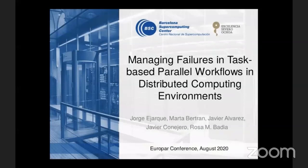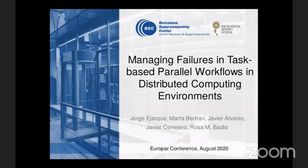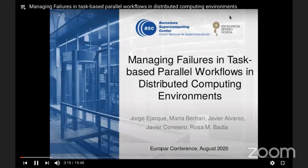Thank you to everyone for attending this presentation. My name is Jorge Harque. I'm a researcher at the Verona Supercomputing Center. I'm going to present a framework that manages failures for task-based parallel workflows in distributed computing environments.